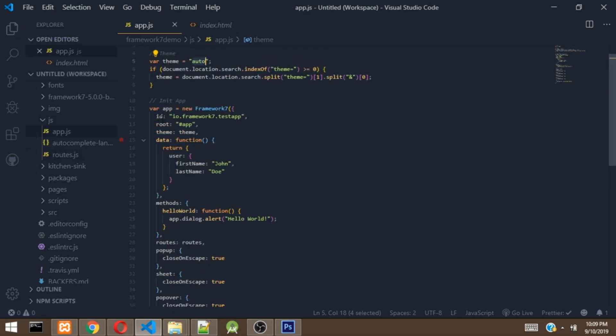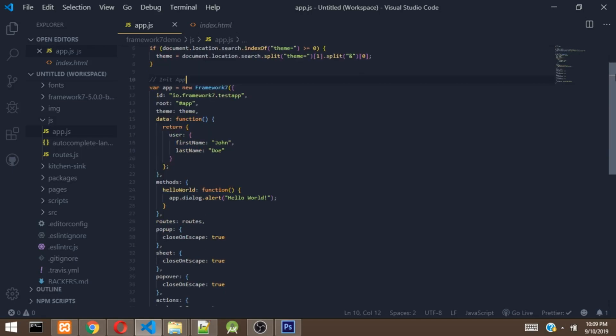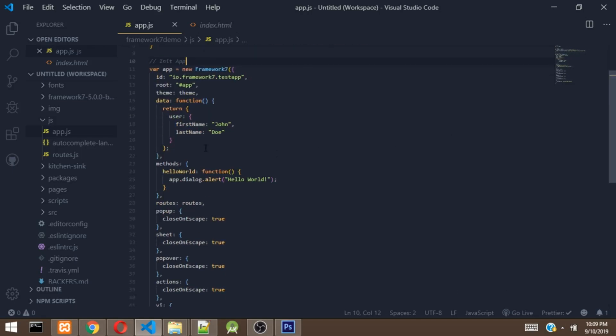Then here is where we initialize the Framework 7 app. So before initializing this Framework 7 app, we pass in options. There is ID. So this ID is just the ID of your app. You have to give your app an ID. So basically how ID is being given to an app is like, let me say you have a domain called example.com. So you are going to reverse the domain, which is going to be com.example. Then this .test is the name of the app right here.